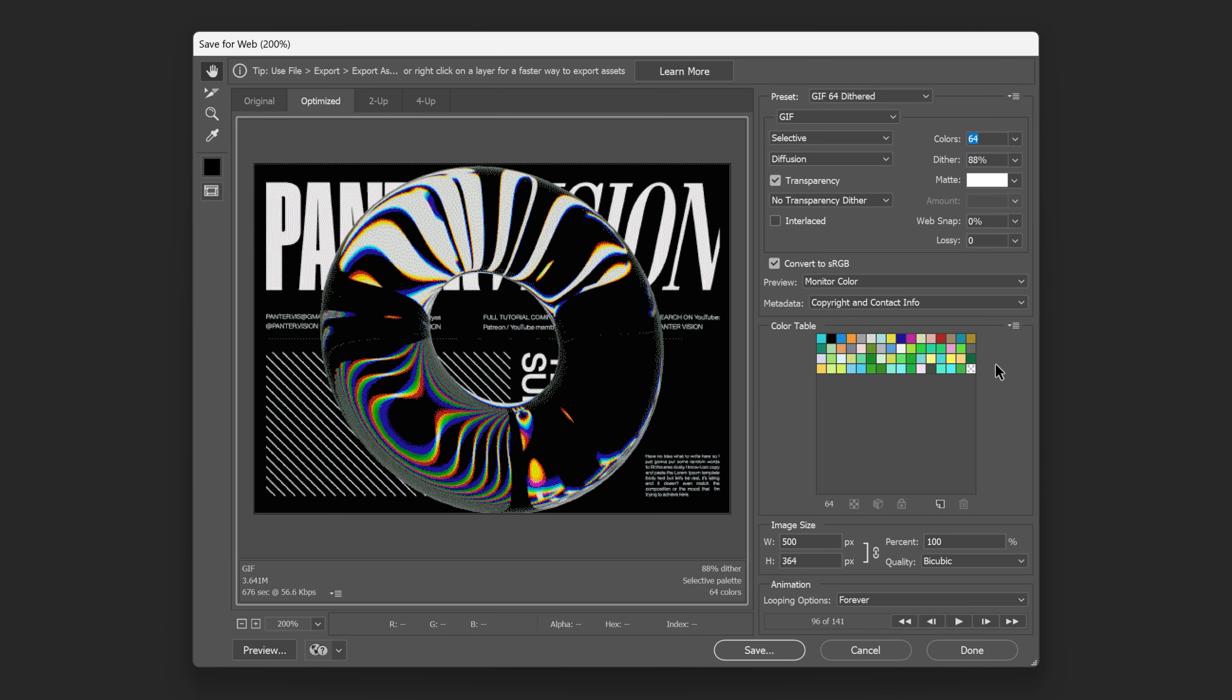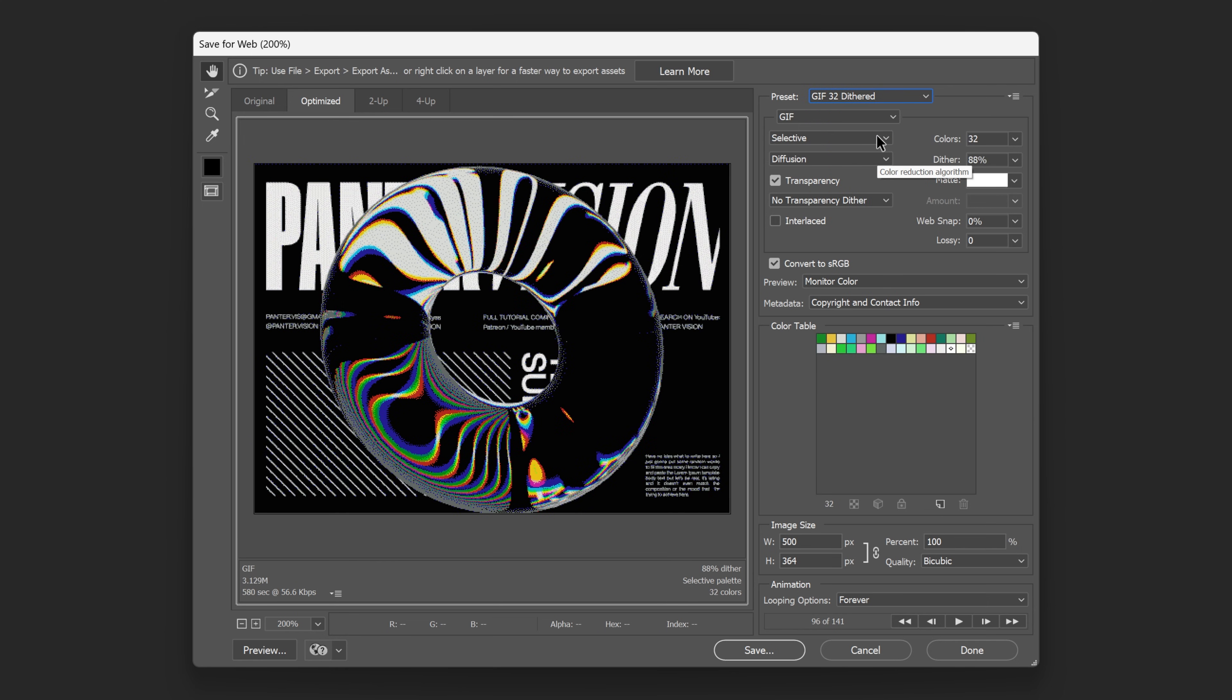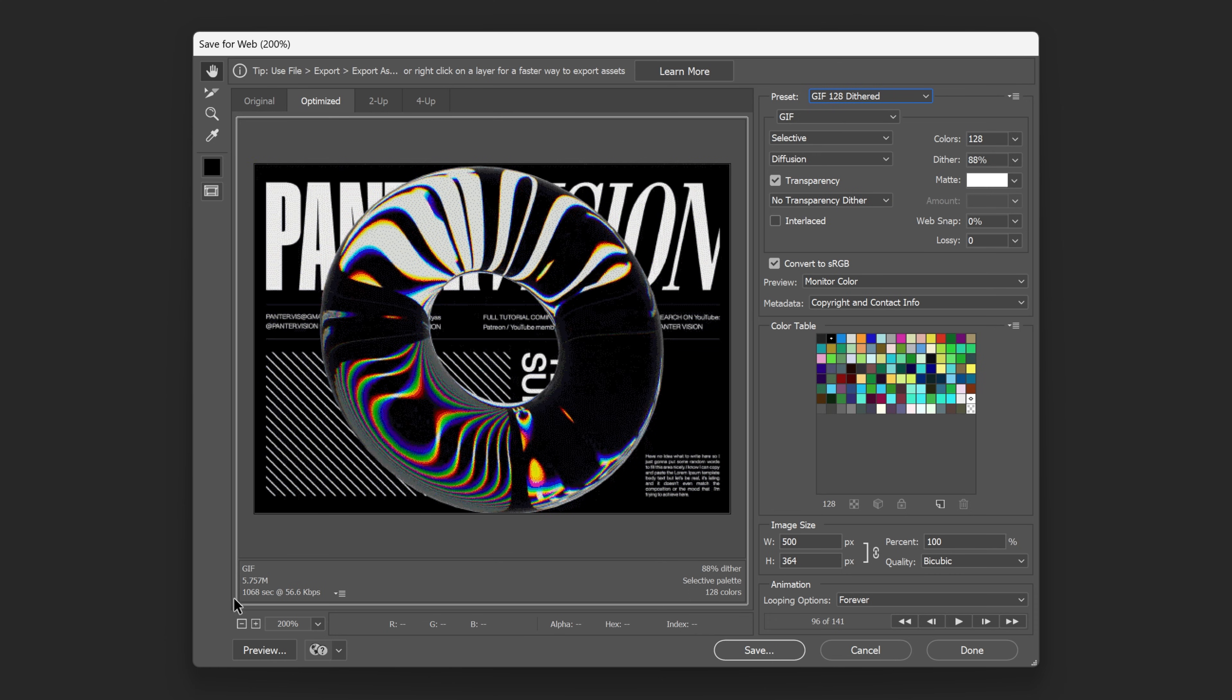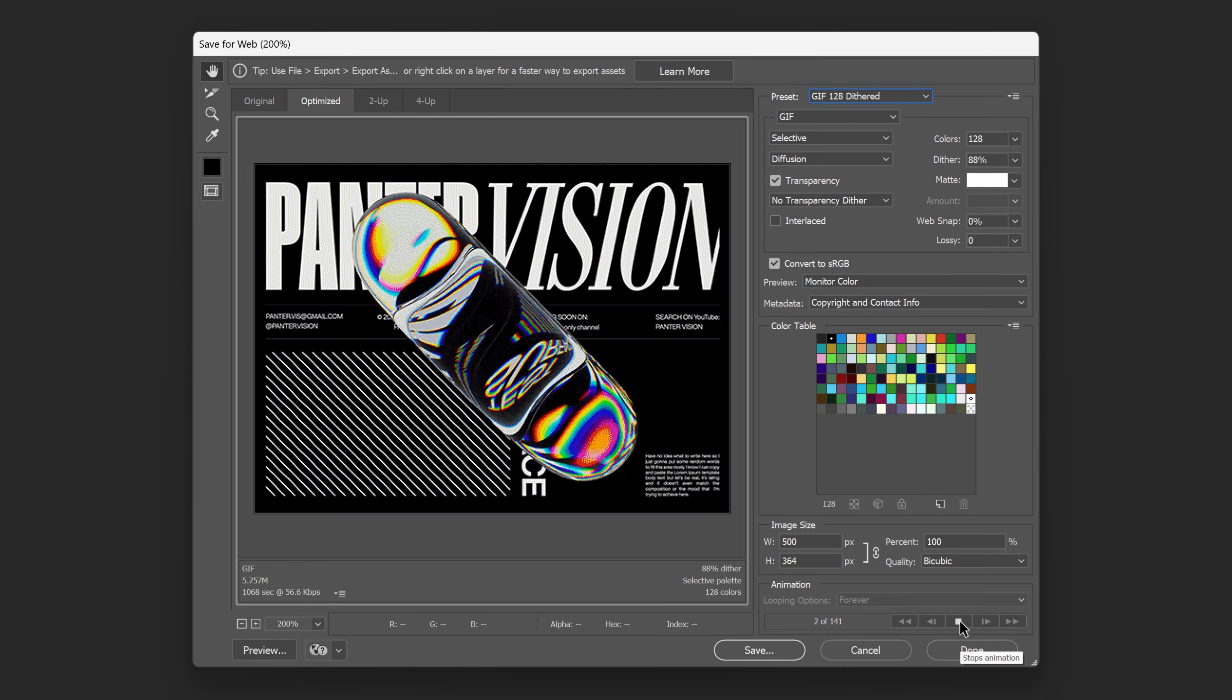Now also, the GIF is going to be higher quality but also the size of it is going to be a little bit bigger. So for example, 32 dithered is like 3.1 megabits, and I'm going to increase it all the way to 128 dithered and it's going to be 5.7 megabits. But the quality of the image is going to be really clear. I'm going to hit play here and you can see the GIF animating.